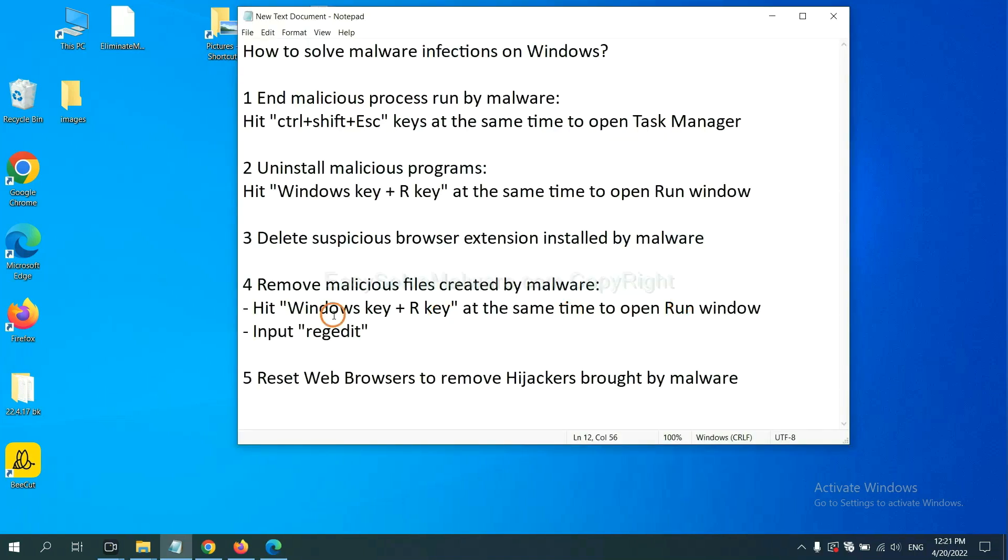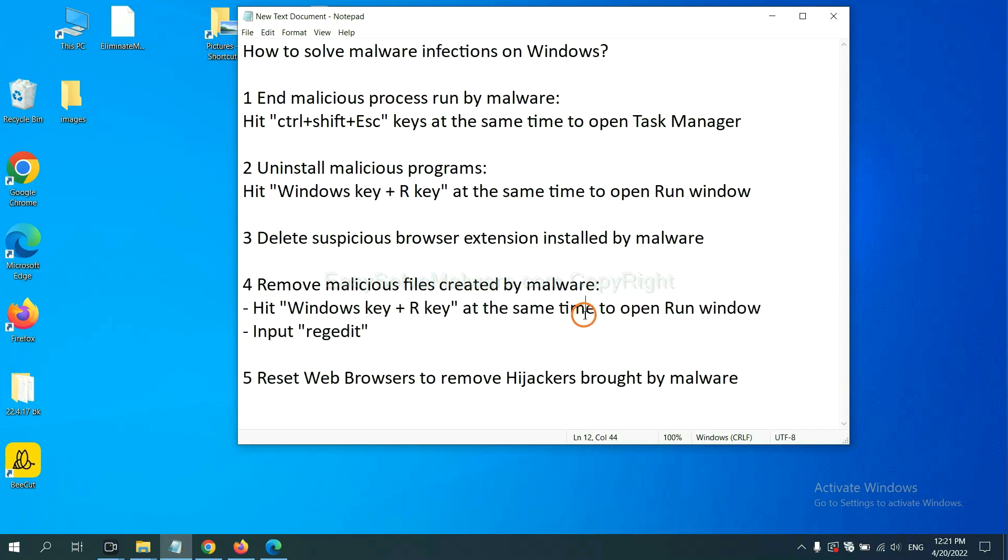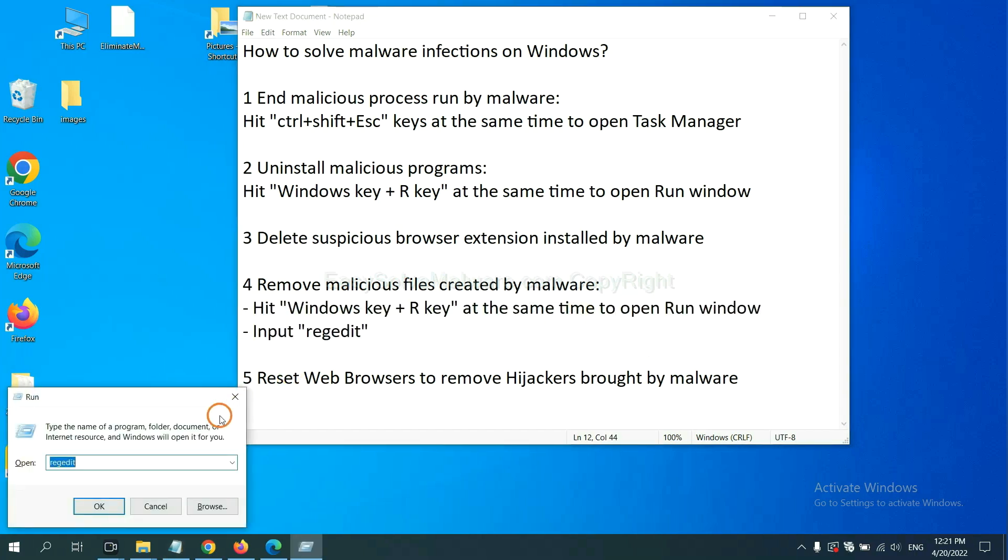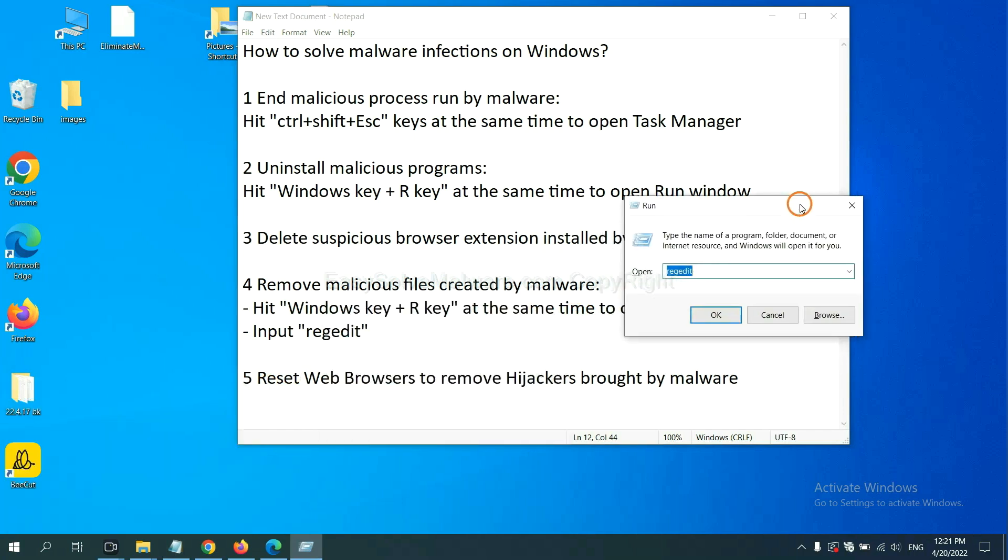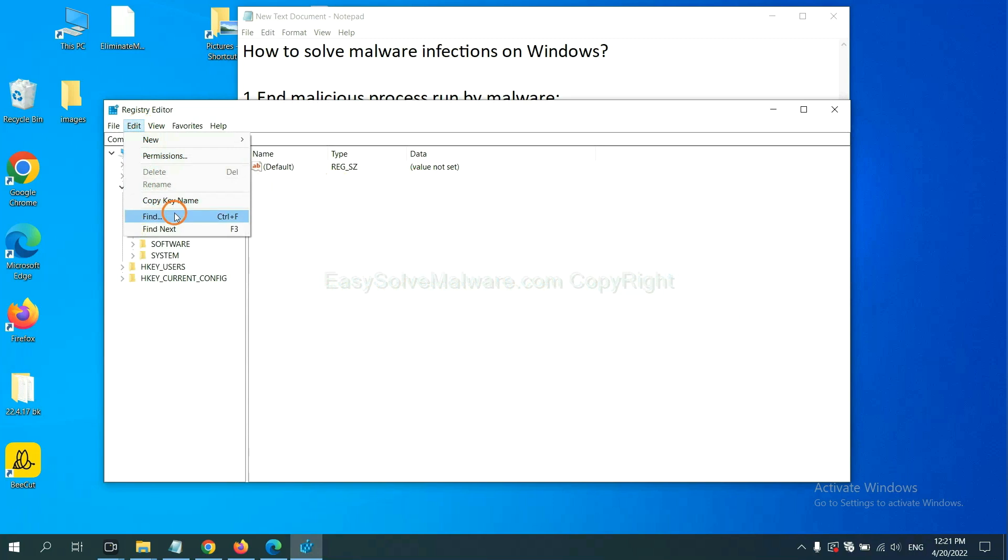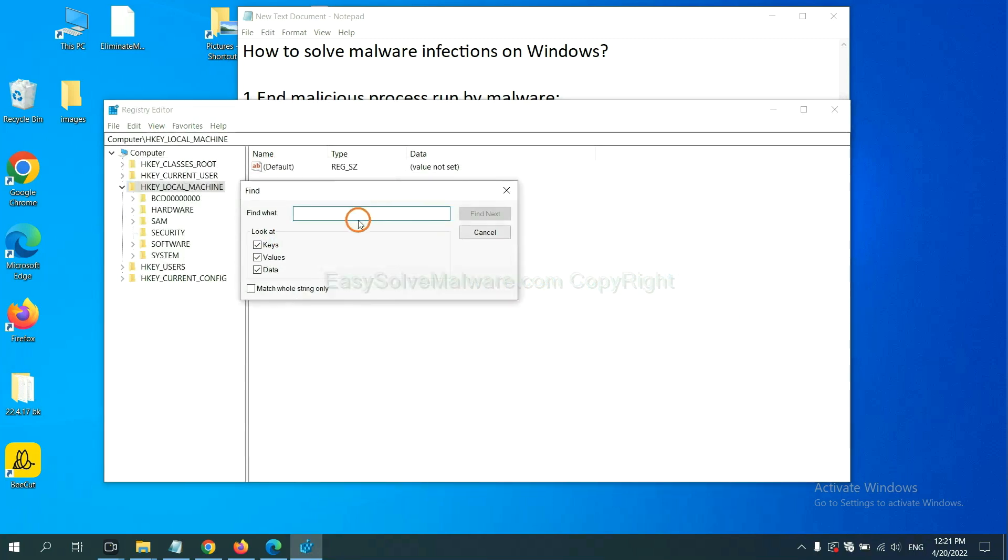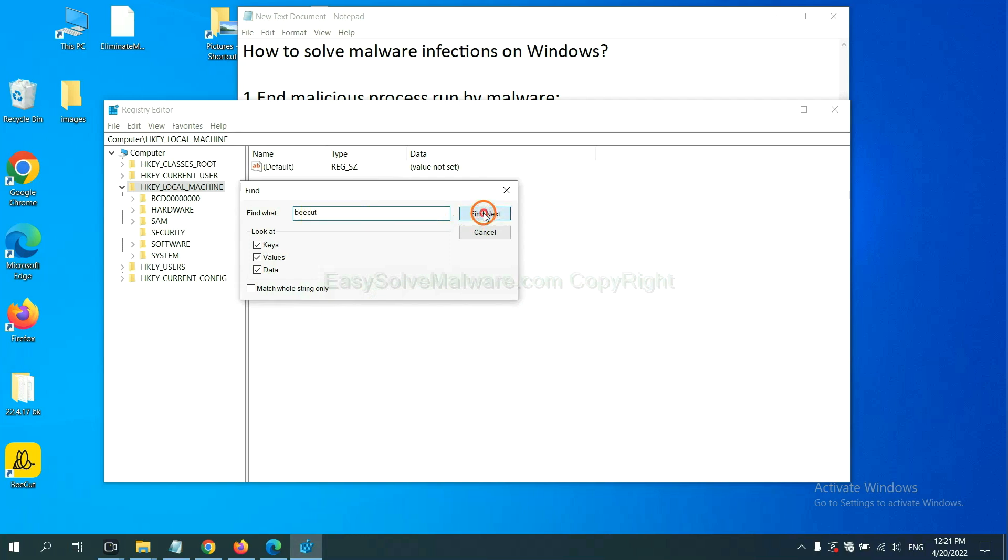Next, we need to remove malicious files created by malware. Hit Windows key and R key at the same time. In the run box, input regedit and click OK. Now select the edit menu and click find. If you know the name of the malware, input it, for example, and click find next.